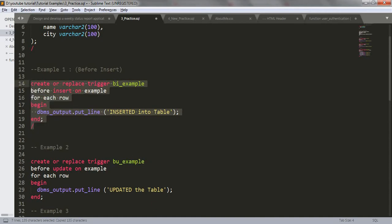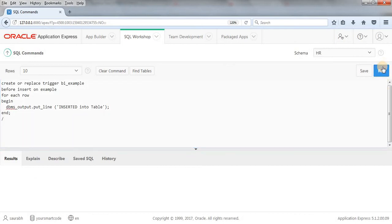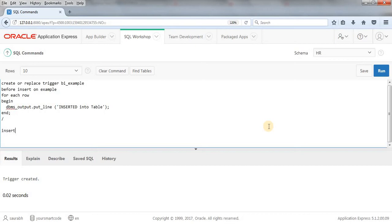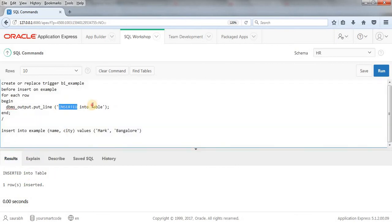Let me copy the trigger code, paste it into our SQL Workshop, and run the query. Our trigger got created. Now let's test it — I'll insert data into our table: INSERT INTO example (name, city) VALUES ('Mark', 'Bangalore'). Running the query — one row inserted, and before that we got the output 'Inserted into table', which is exactly what we wrote in the trigger.